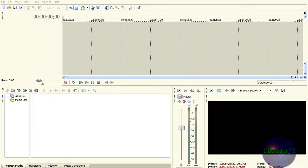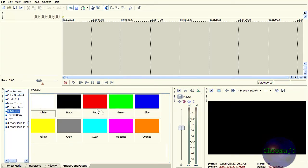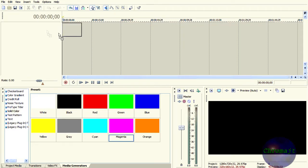Okay, so this video, I'm going to show you guys the ProType Titler. The first thing I want you to do is go to Media Generators and grab the solid colors, and grab any color — it doesn't matter what because we're going to change it later.